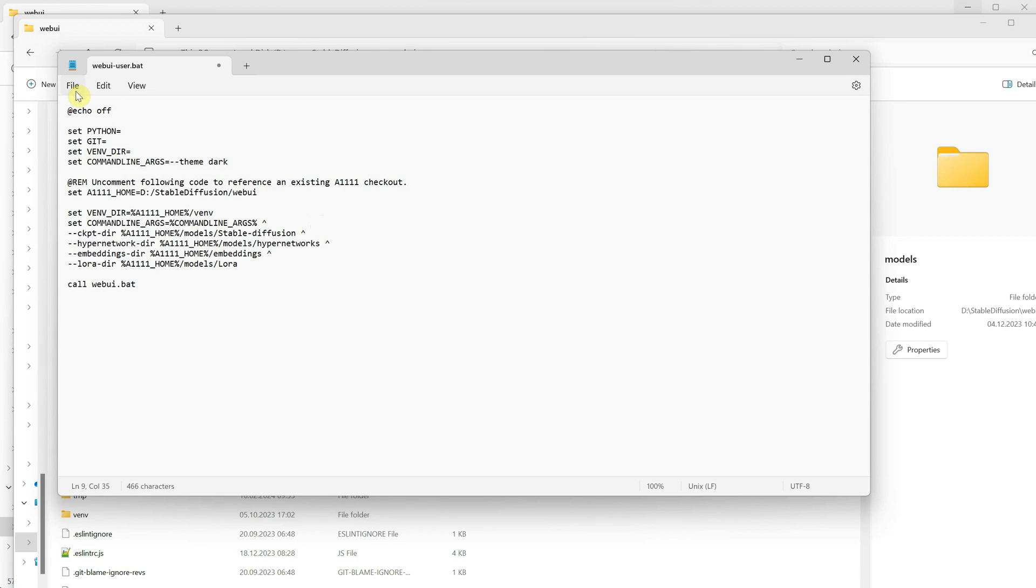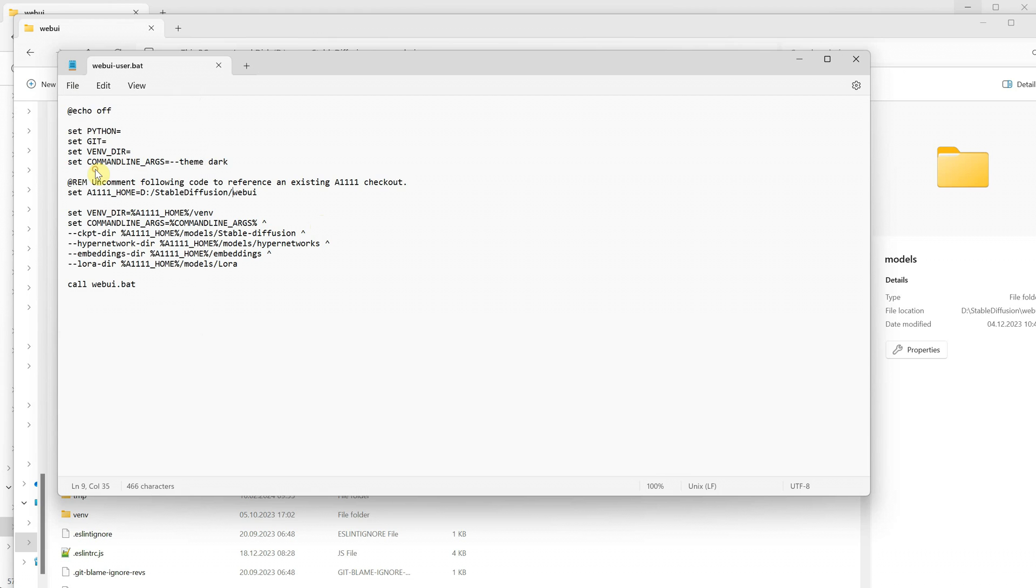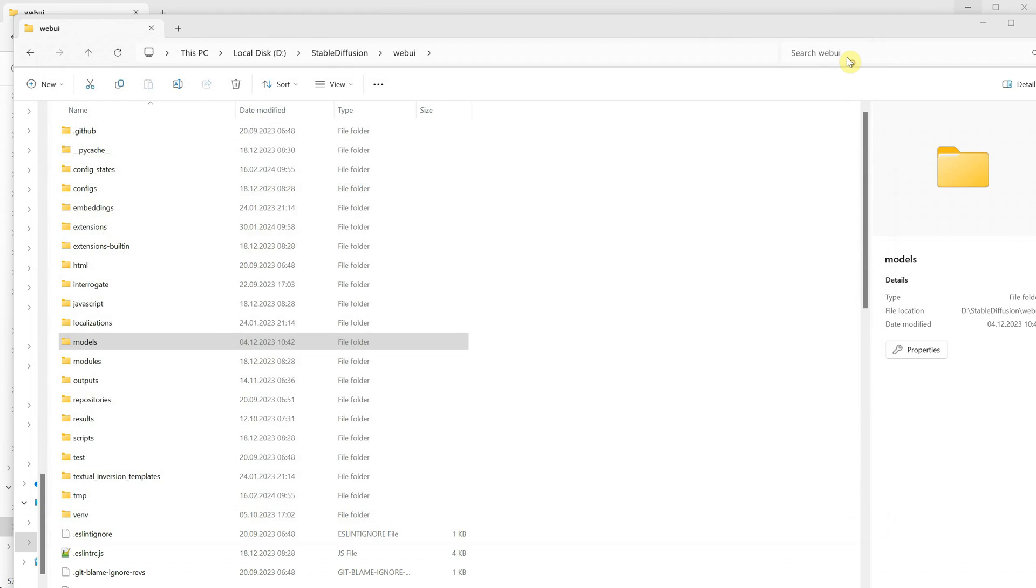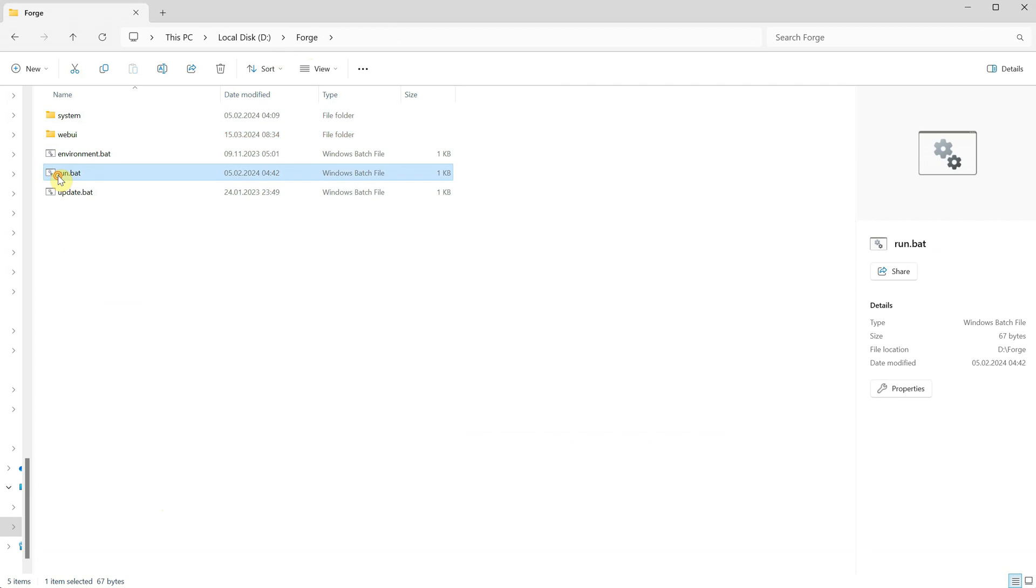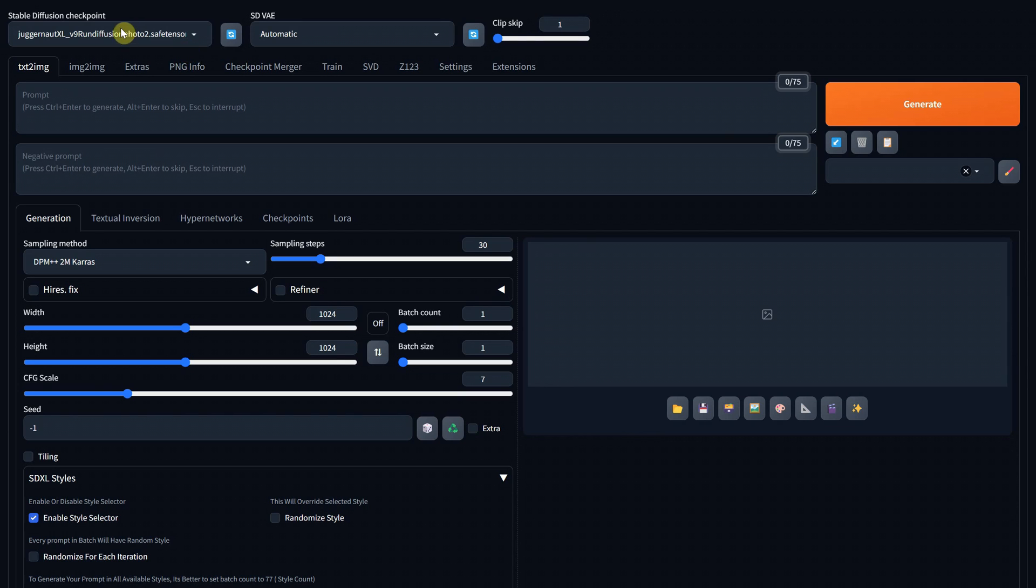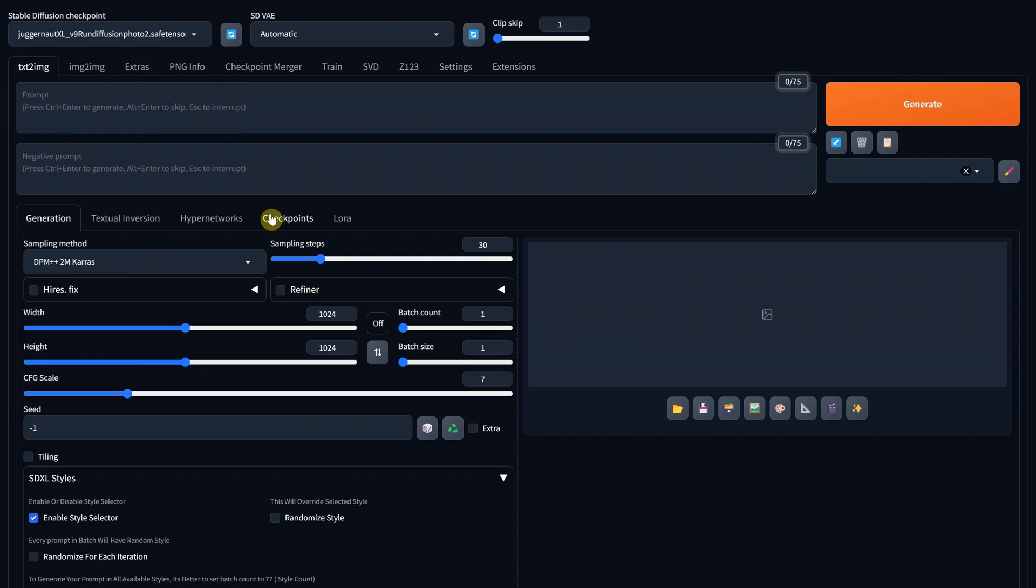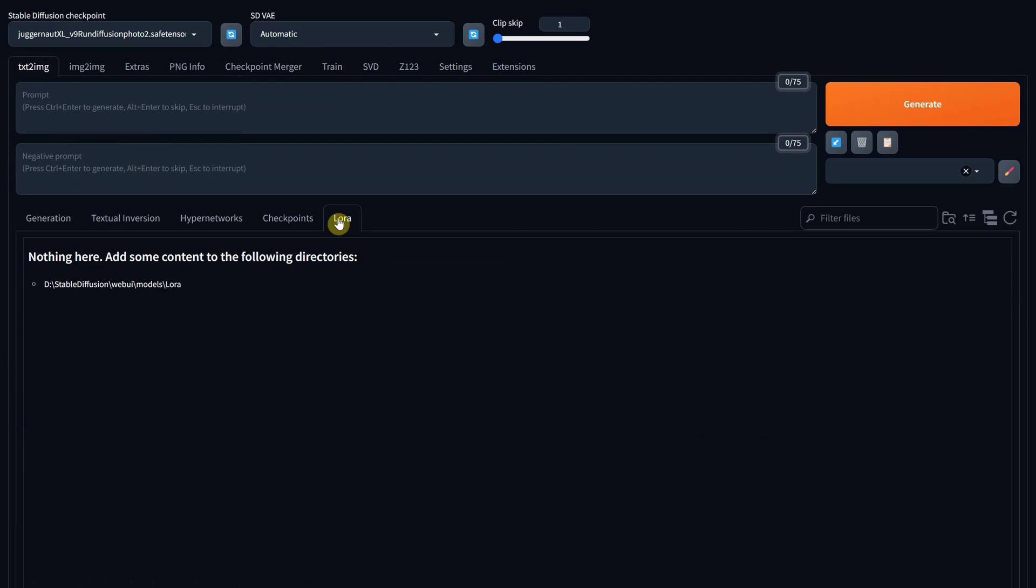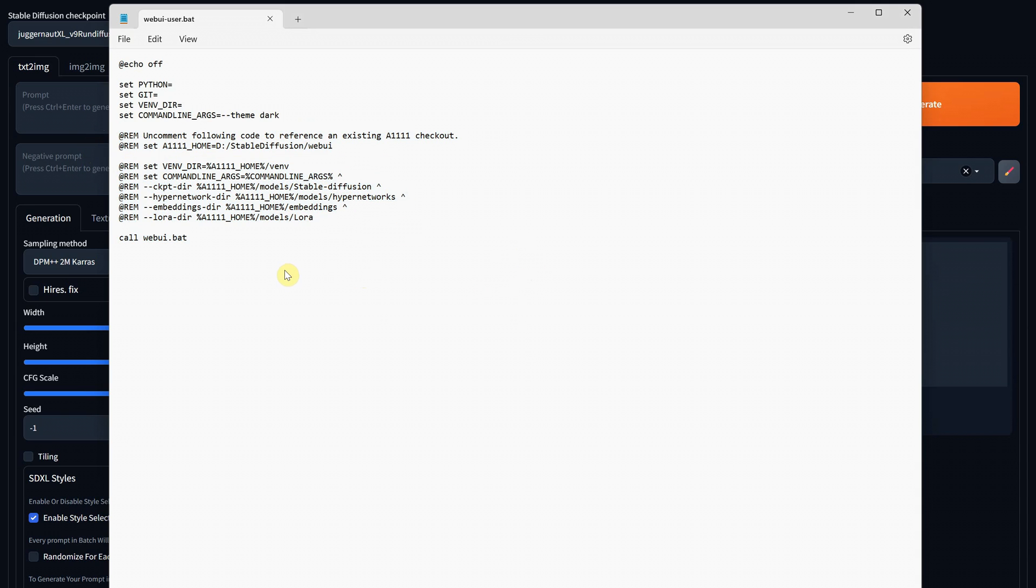Go to File and save that file. Now if we go back to the run.bat file, we can start the Forge again with the new settings, and it should take all the models you have on Automatic. As you can see, now I have all the models here, and it also took the LoRa folder. If you check, you can see the path, so it will take them only from that path. Since this is a Forge tutorial, I will comment out the lines for Automatic again, so we can work only with Forge.